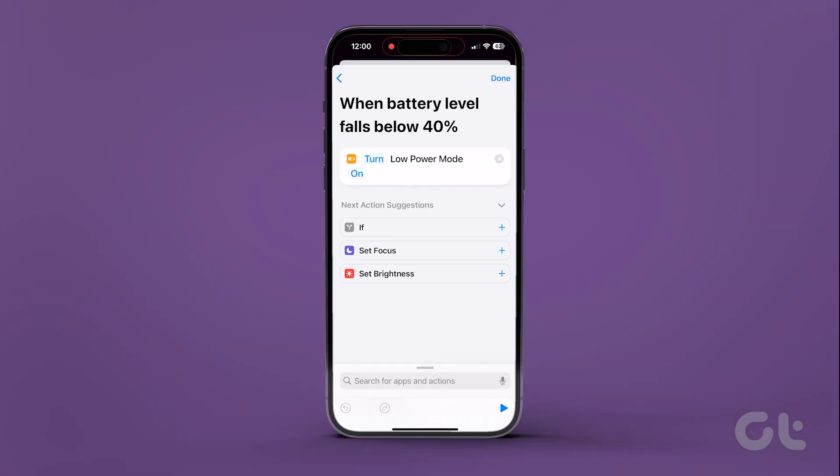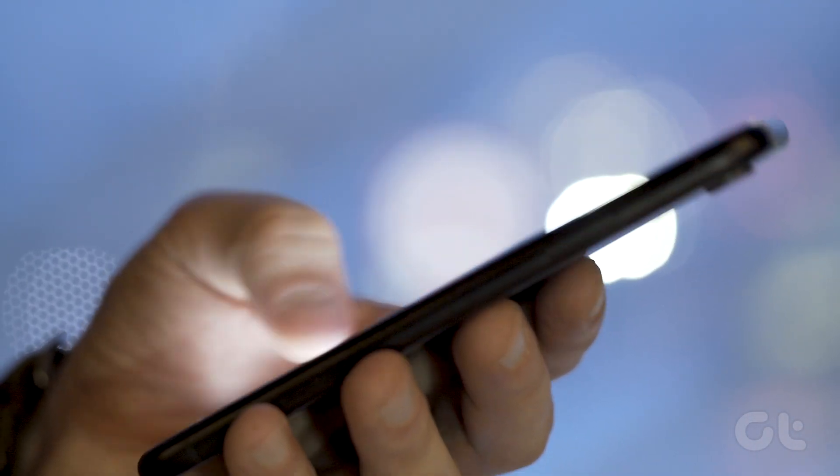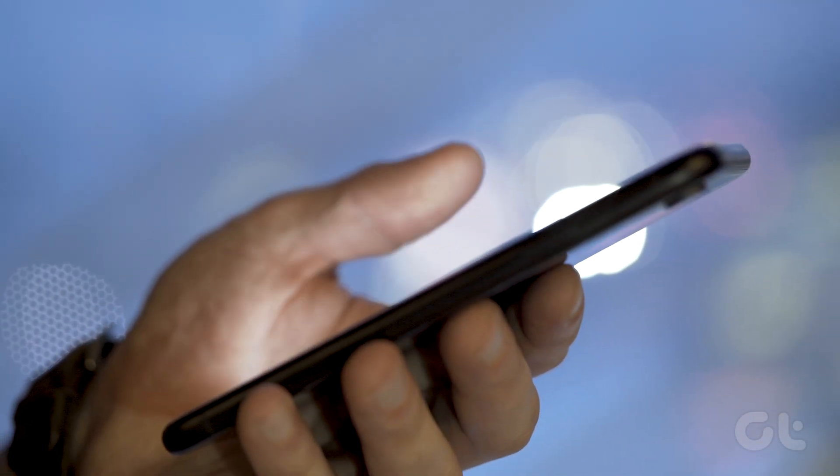That's it. Now, the next time the battery level falls below the percentage you set, low power mode will be automatically triggered on your iPhone.